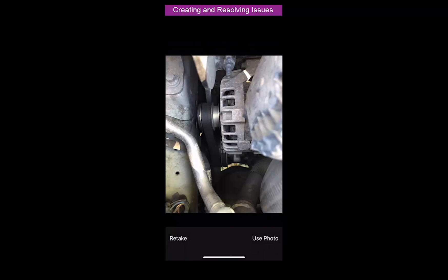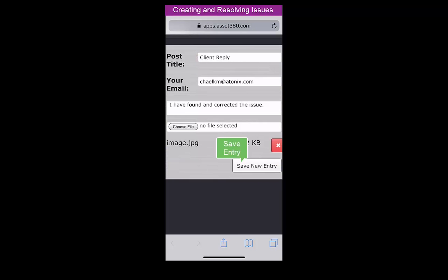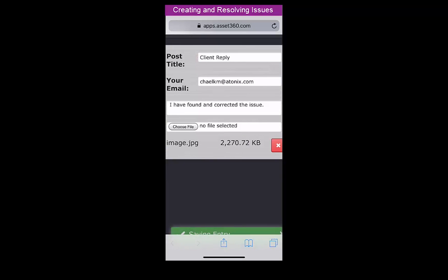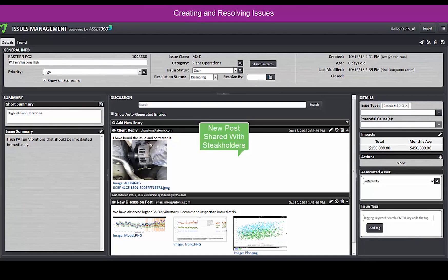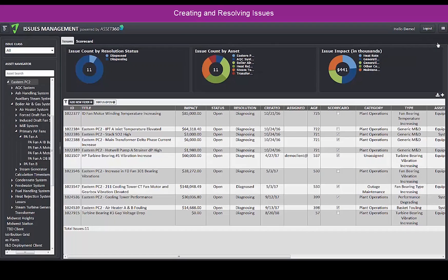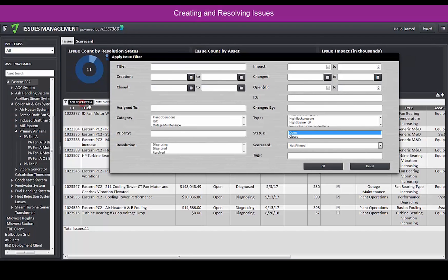Then, on the Issues Summary View, we can filter and search content in the Knowledge Base to report or investigate issues across all assets.